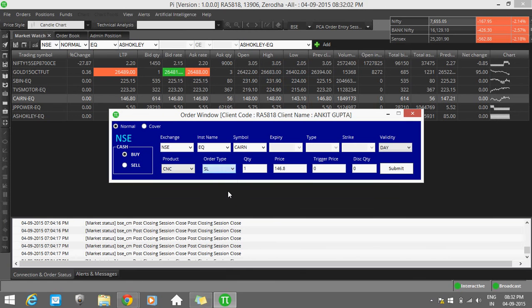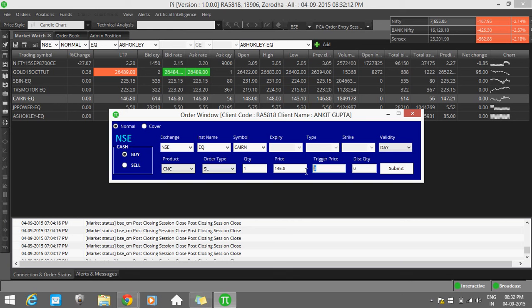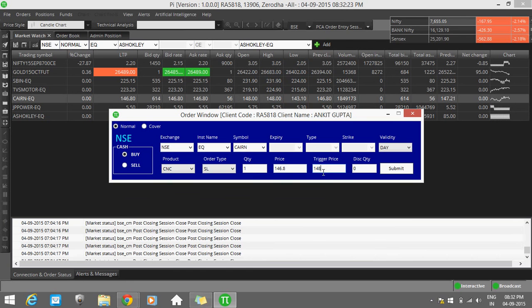SL is stop loss. This is stop loss limit. If you want to make a stop loss, just select SL and feed your trigger price. For example, you give the trigger price 148. This is applicable if you purchased the sale before and want to purchase after some time.